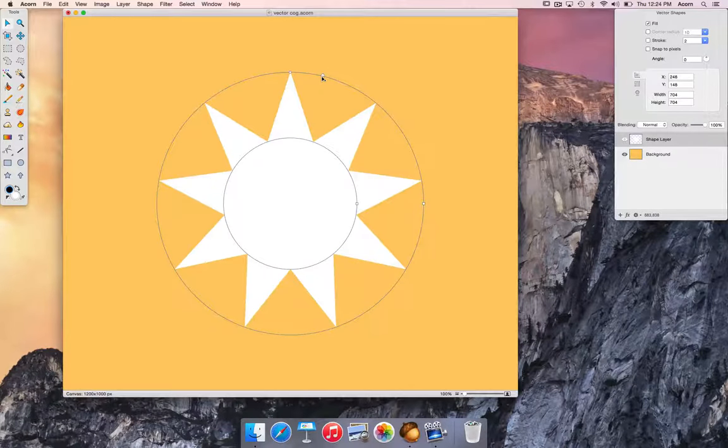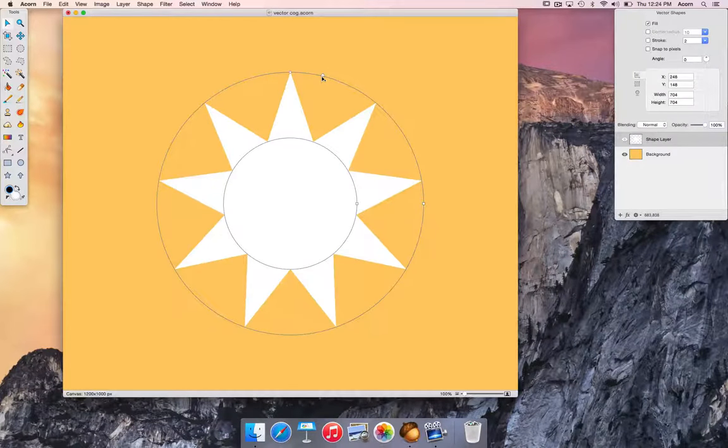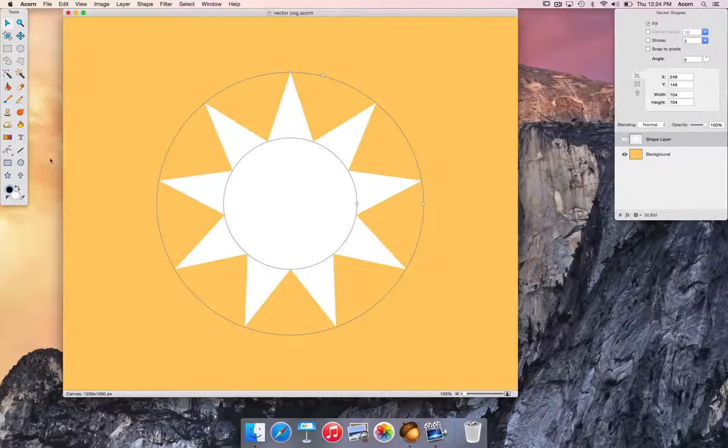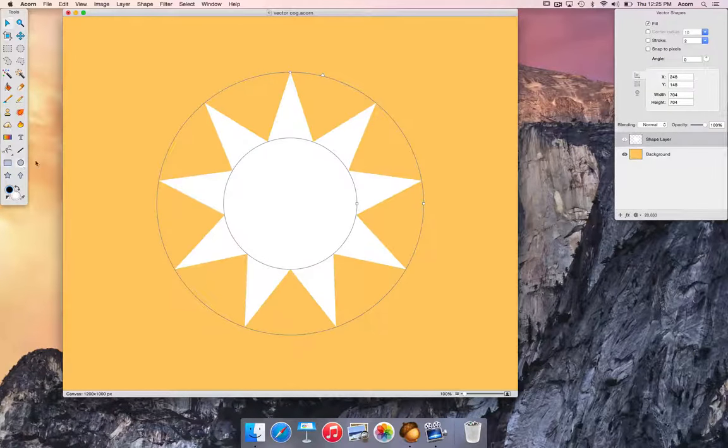Now add a circle. Hold down the shift key while dragging out your circle to make a perfect circle.